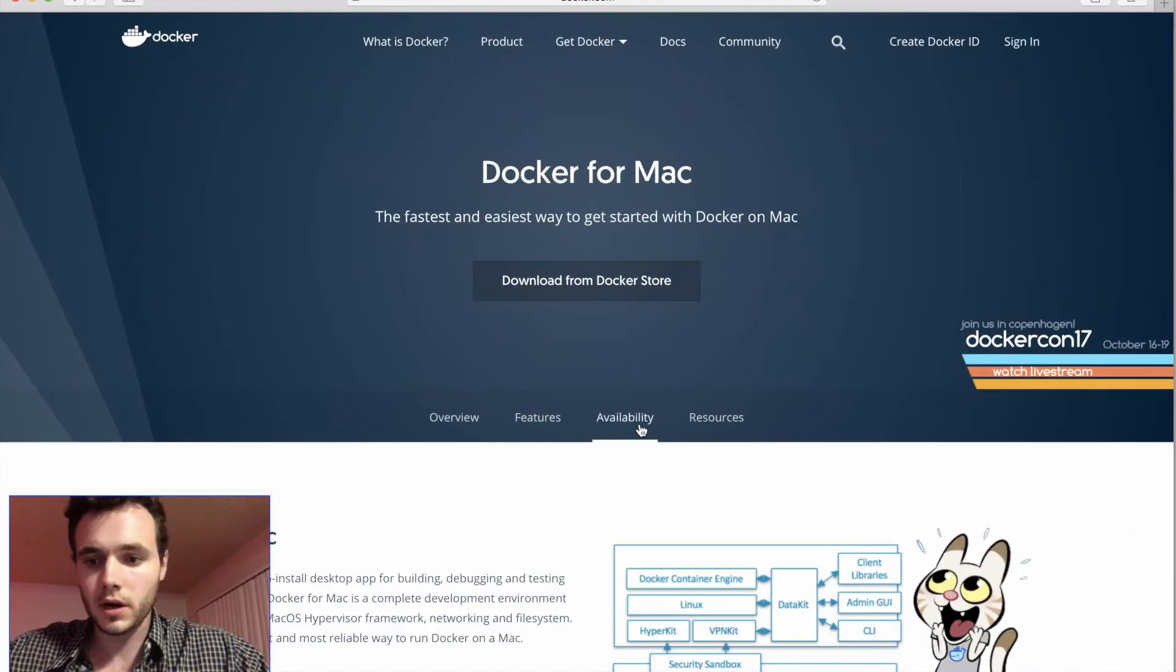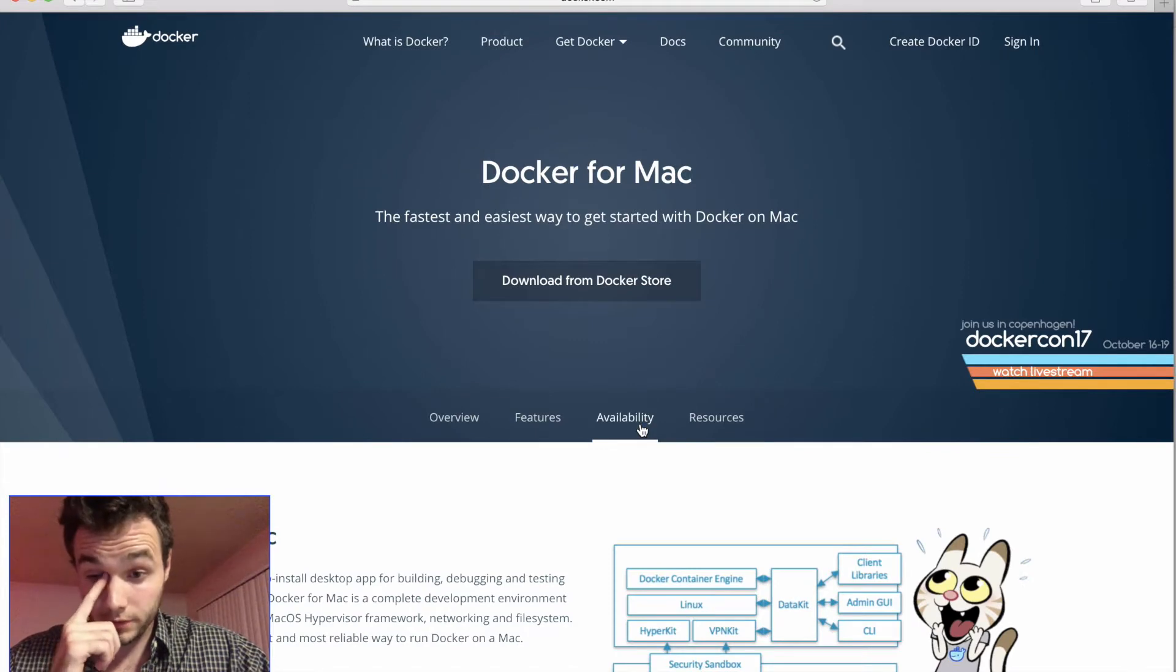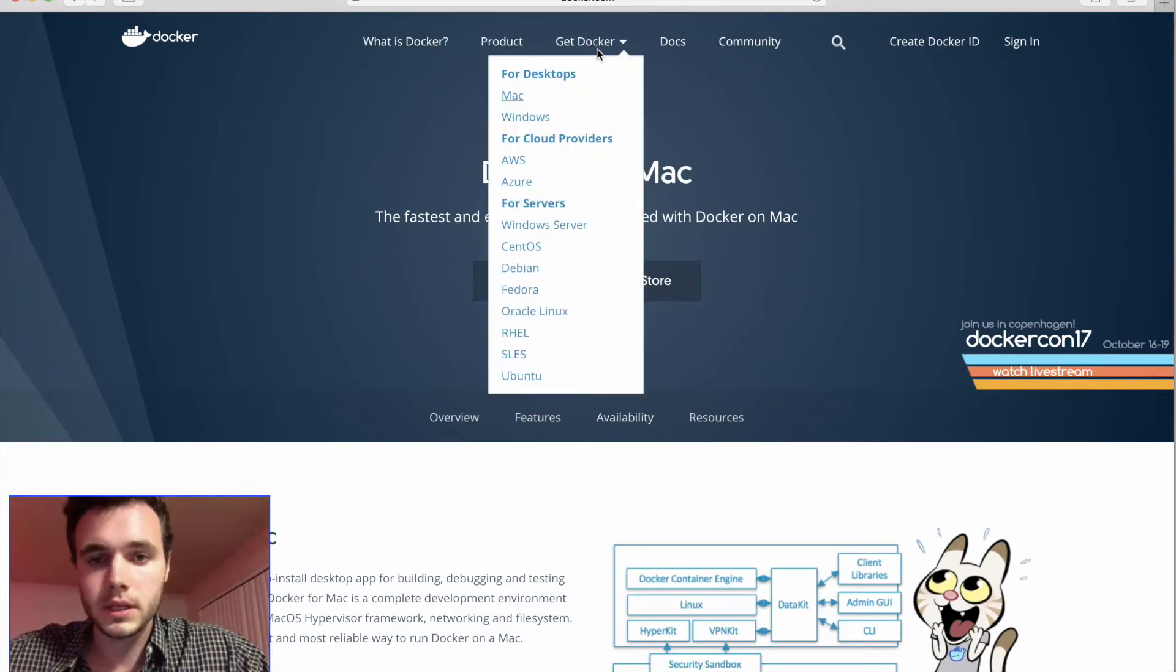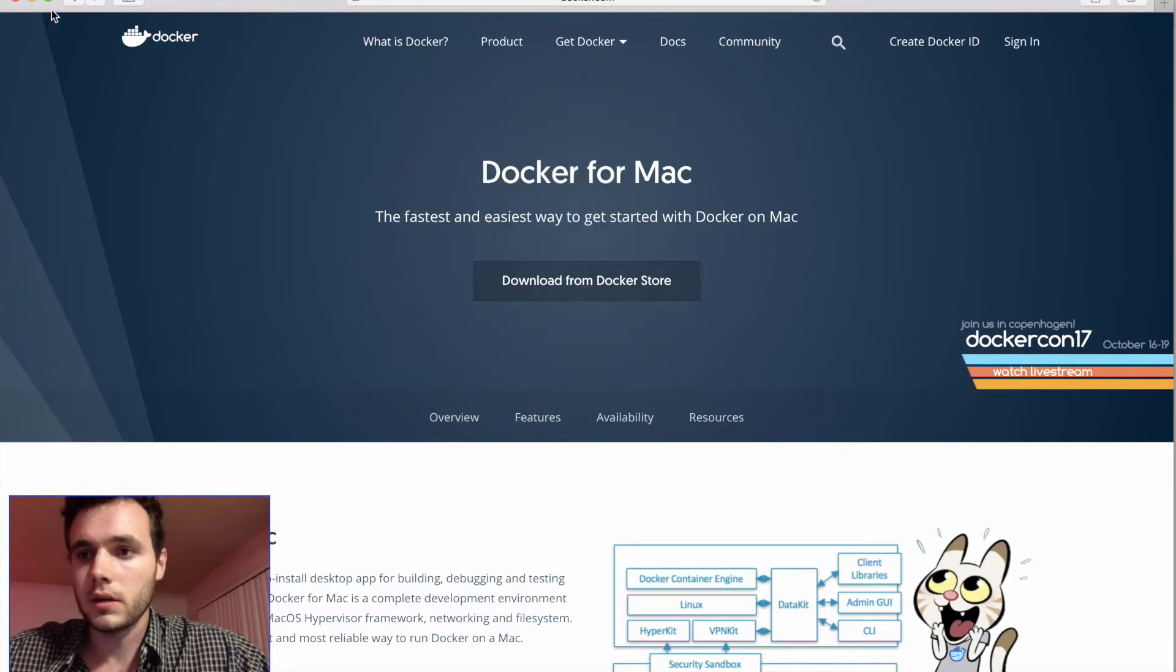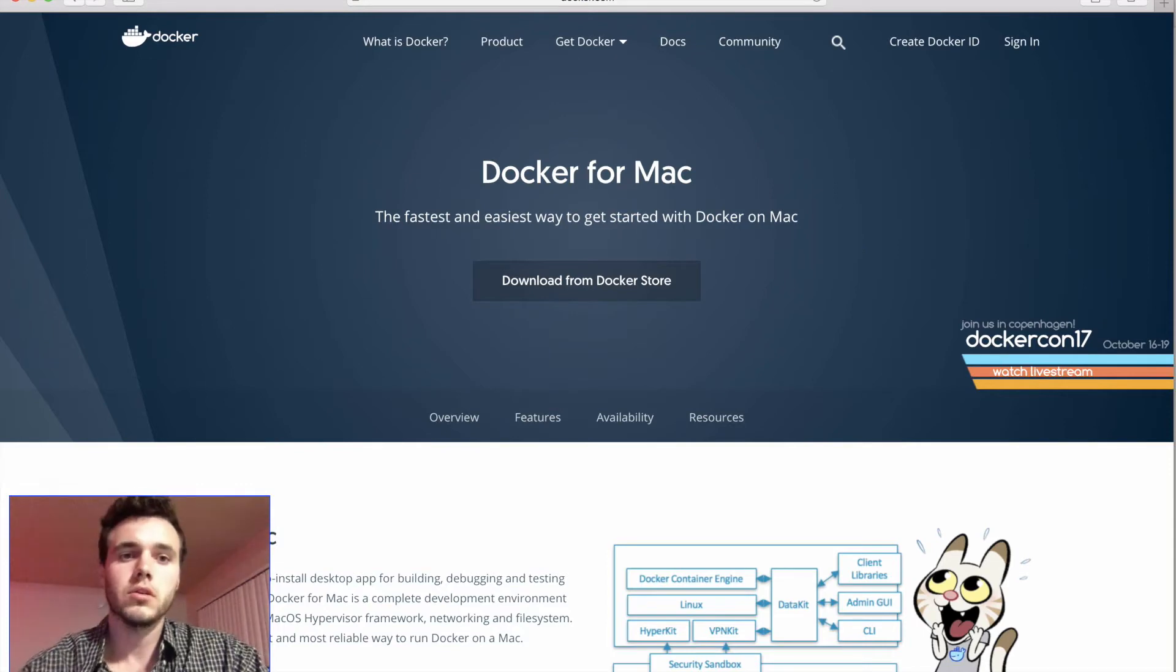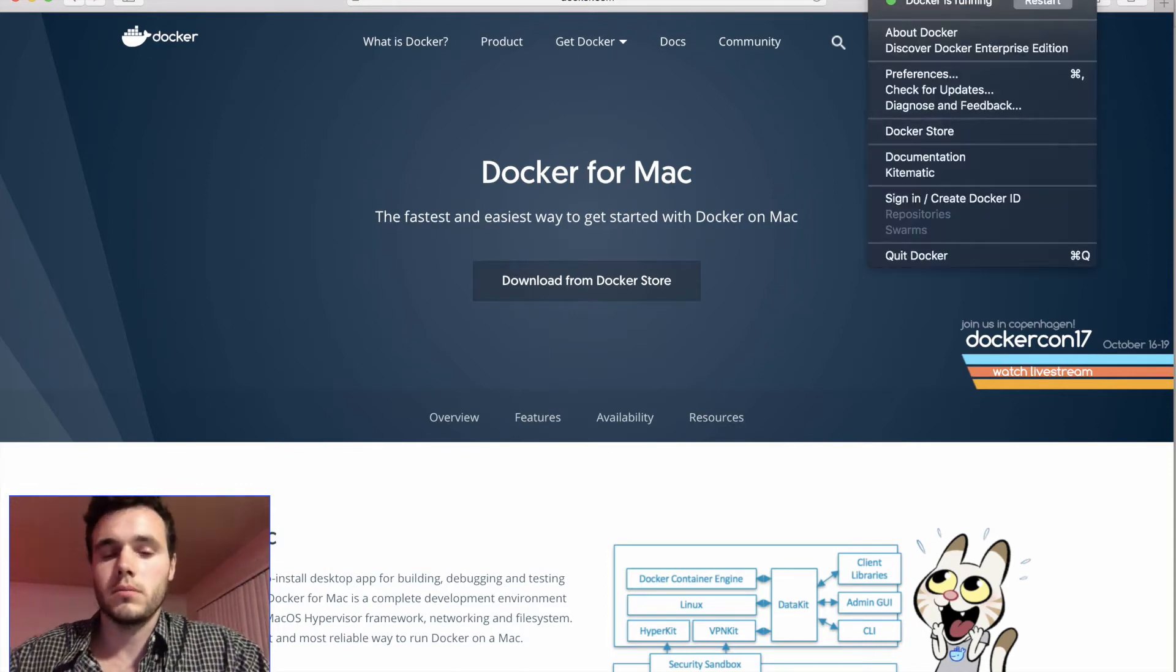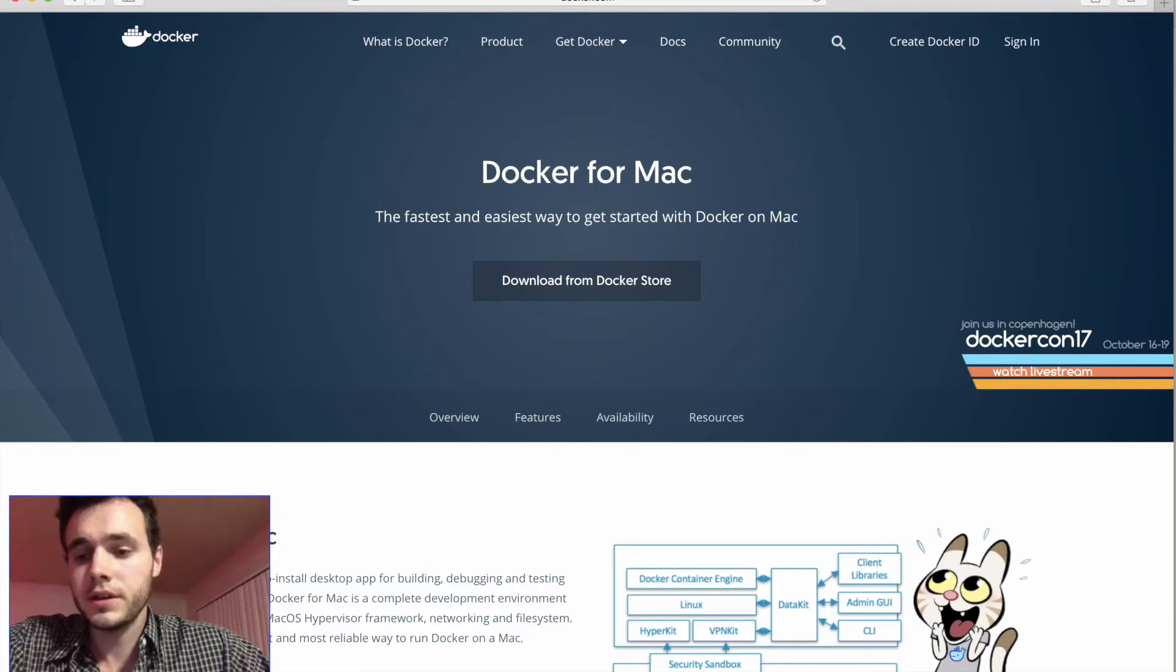So let's start by downloading Docker. I have a Mac so I went to docker.com, I went to the get docker link and I clicked on Mac and I downloaded it. After a successful download you'll see the little docker whale in your menu bar here and it should say that docker is running.